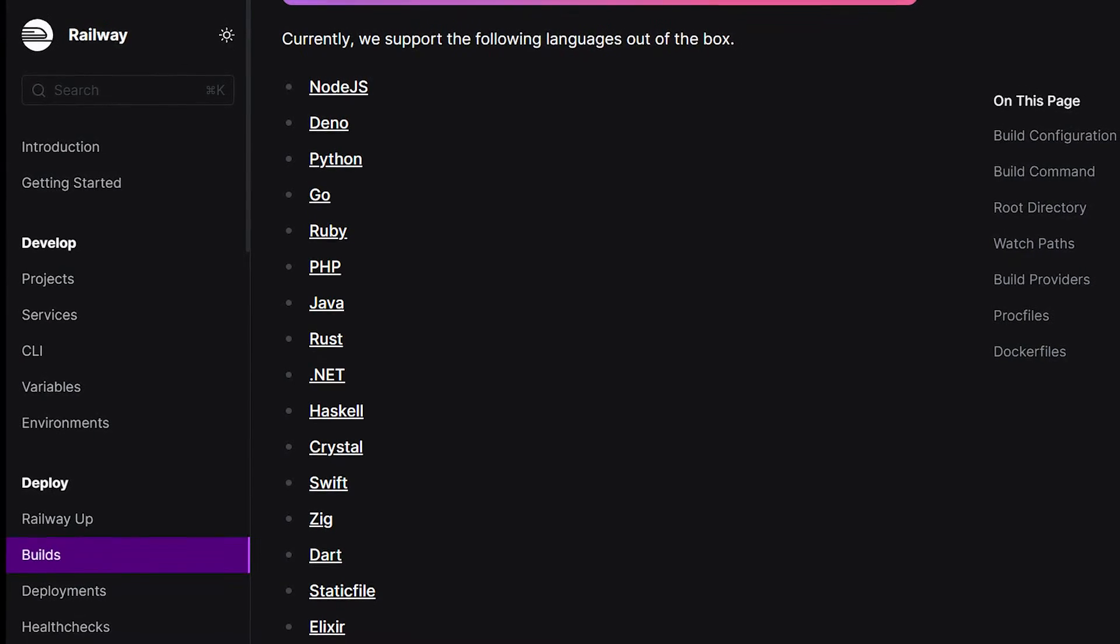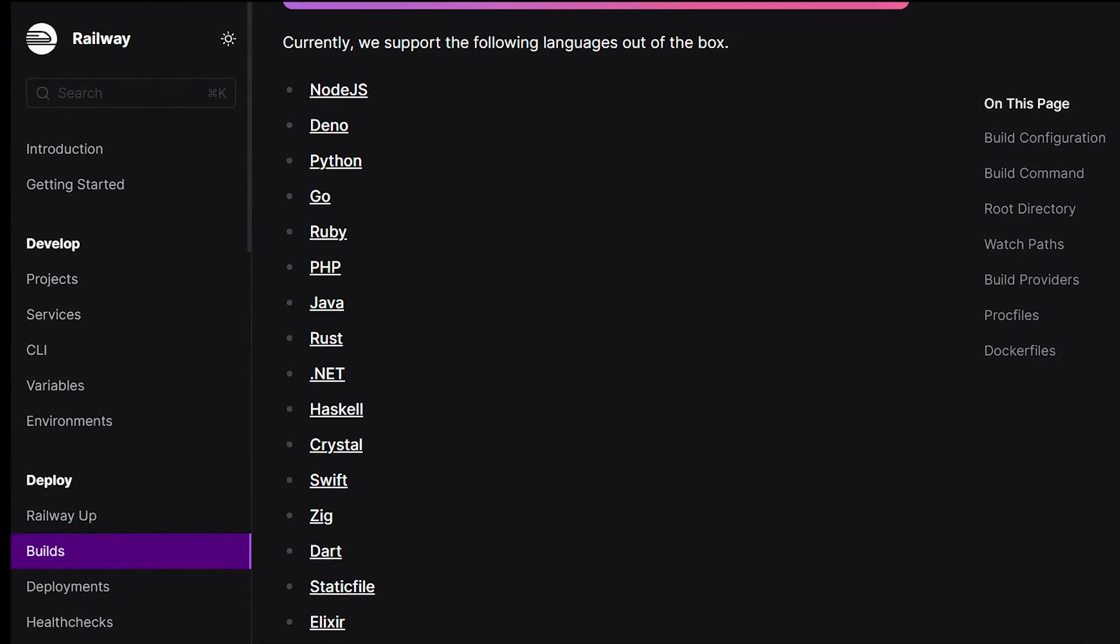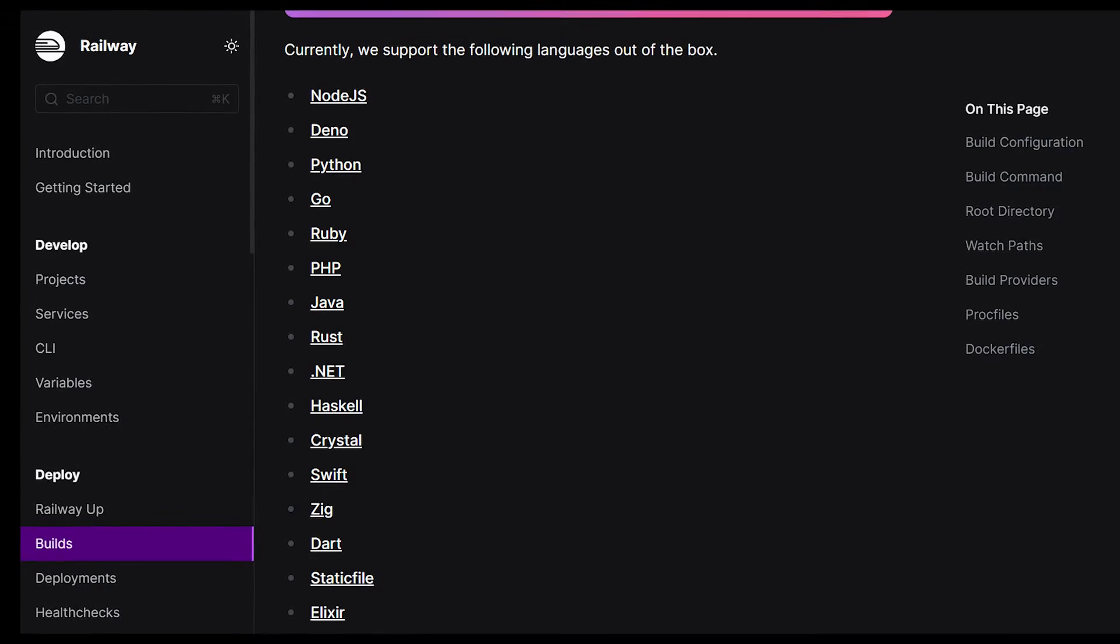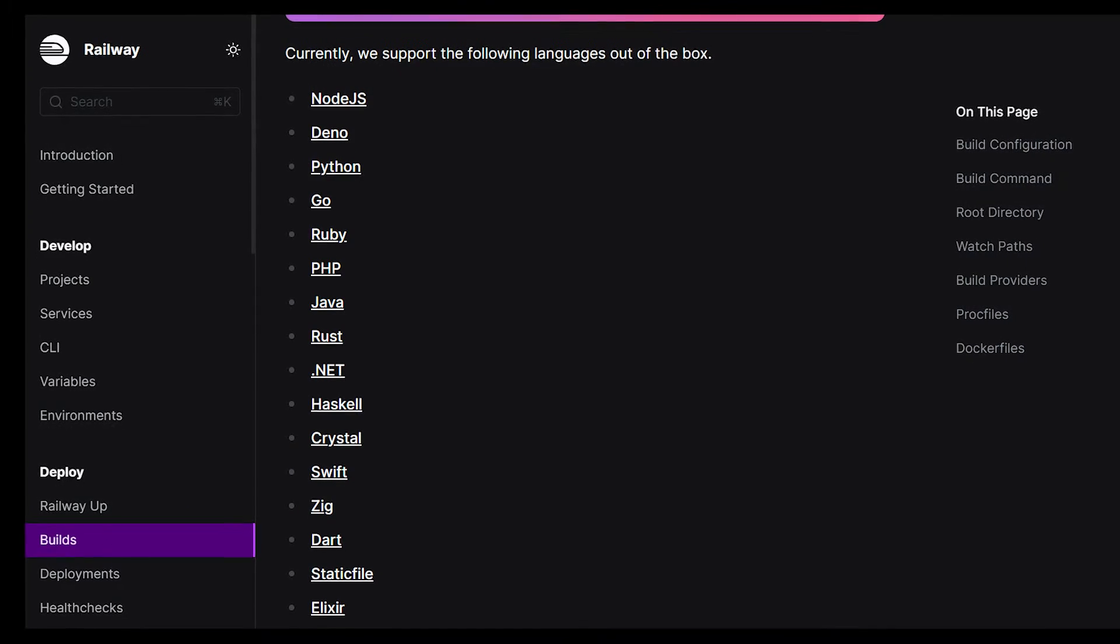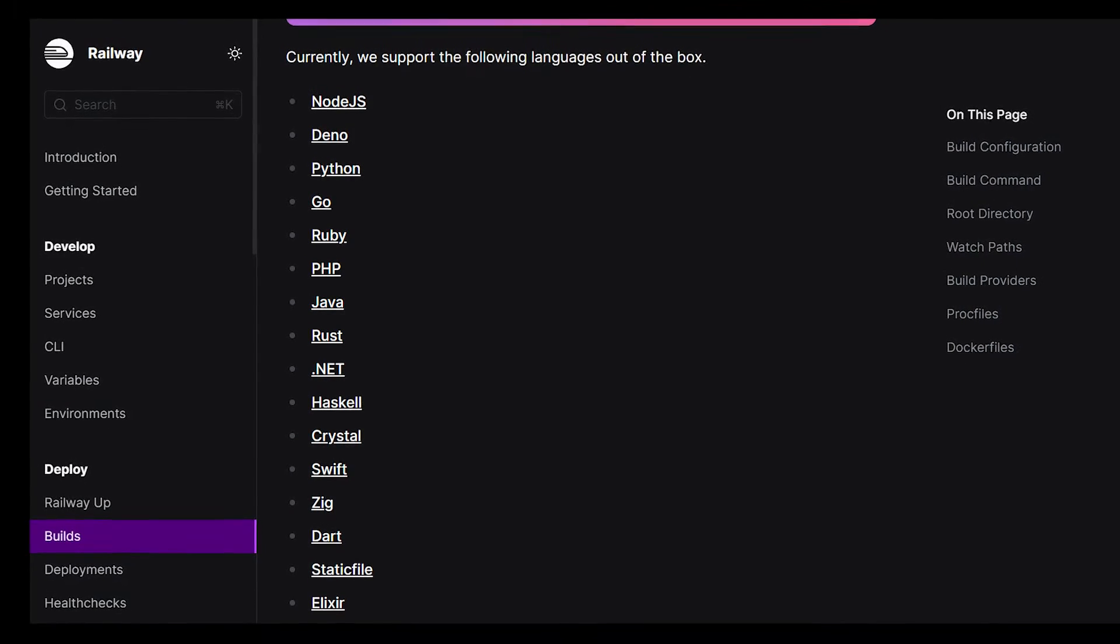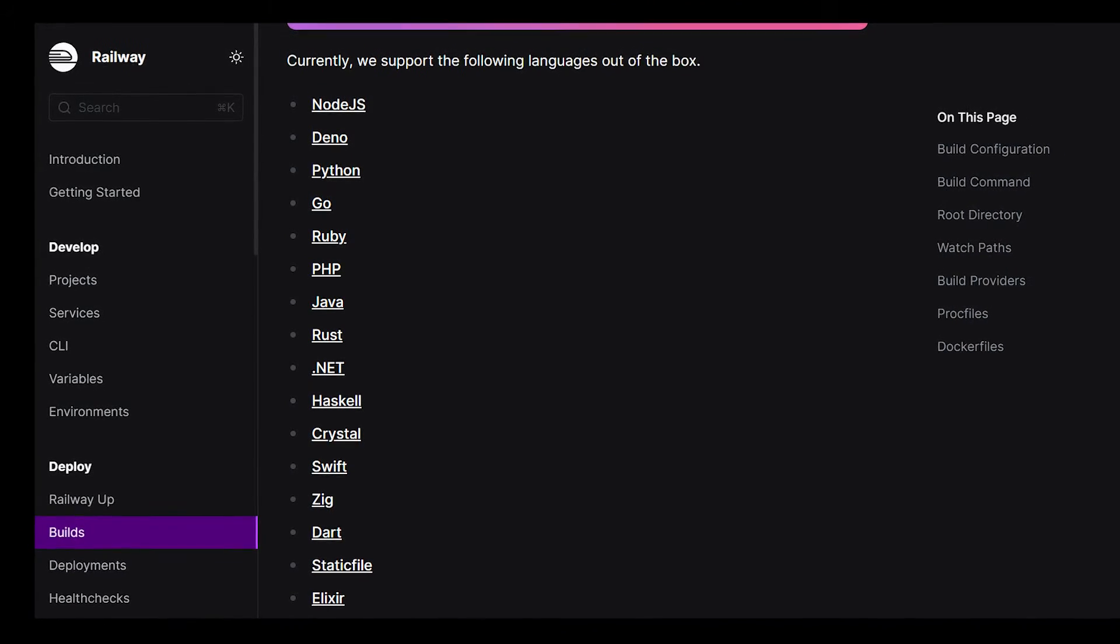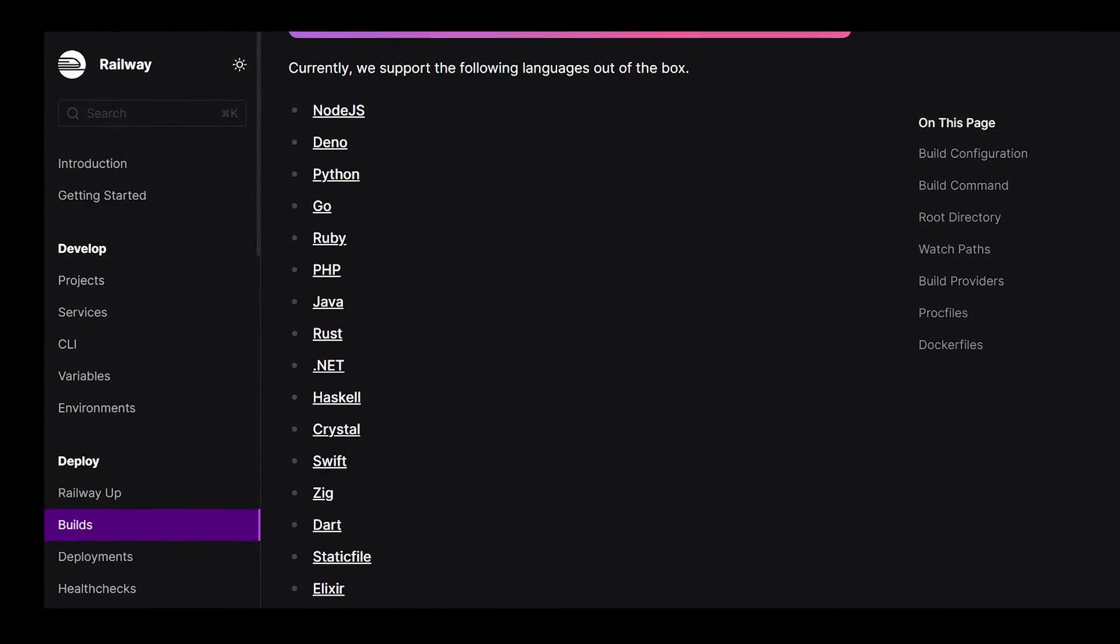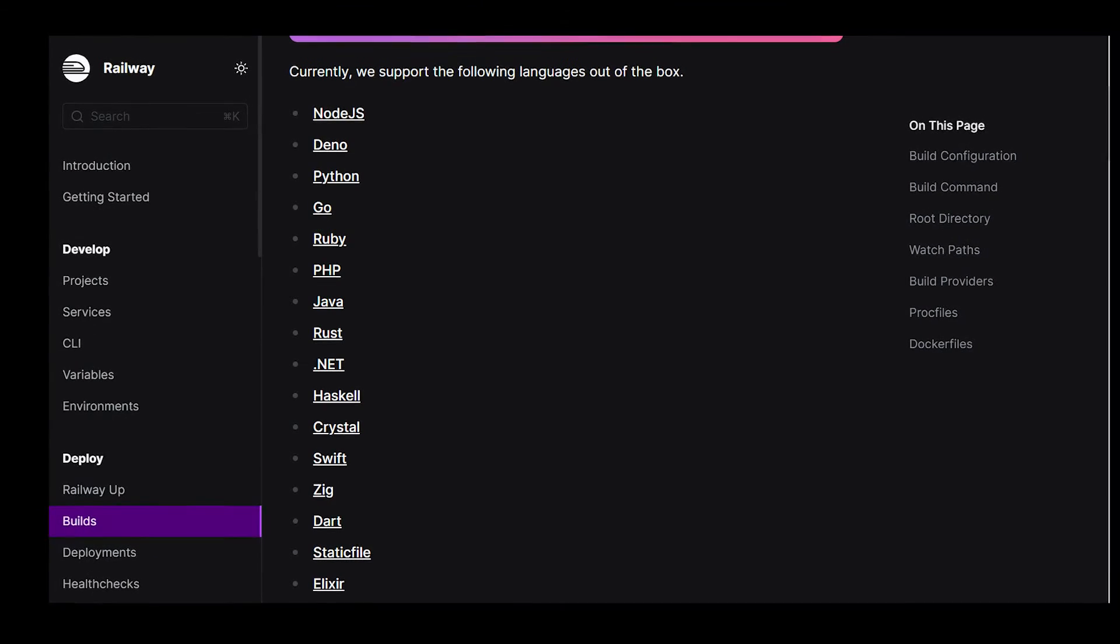On a positive note, it supports a bunch of different languages, so you're not limited to just JavaScript or Python, and it may be your best option depending on the language you're programming in.